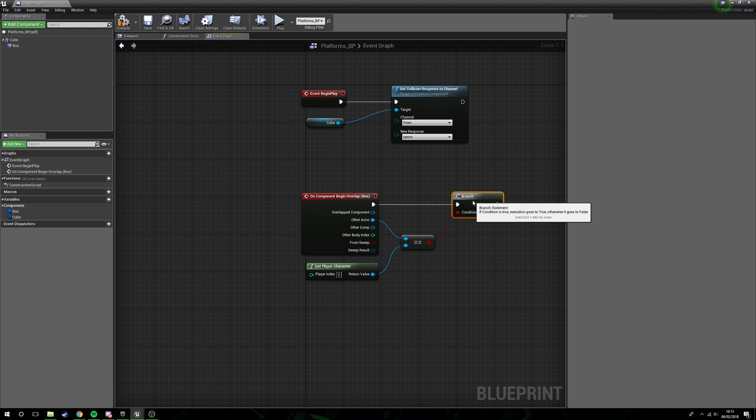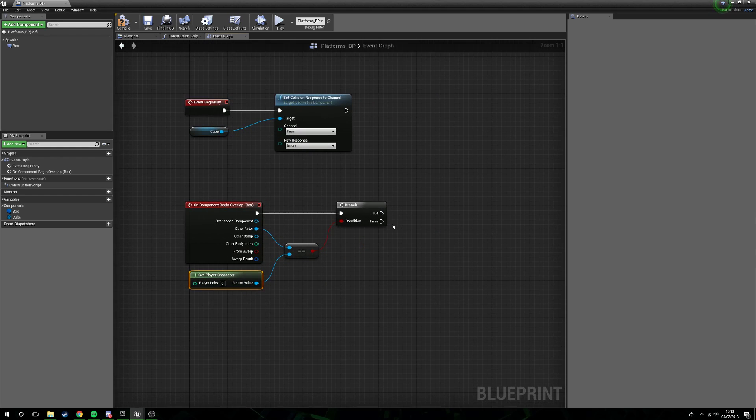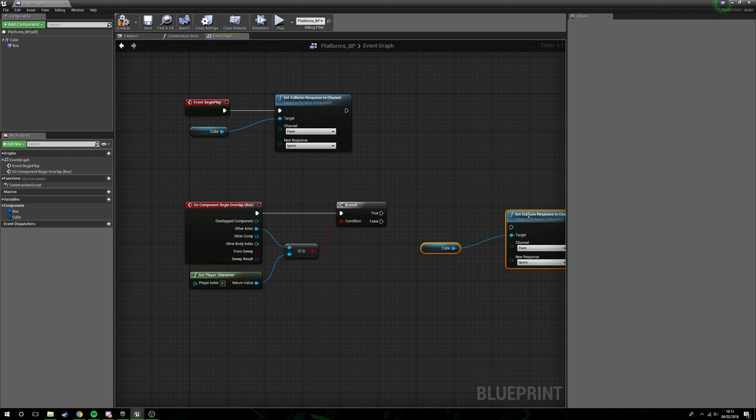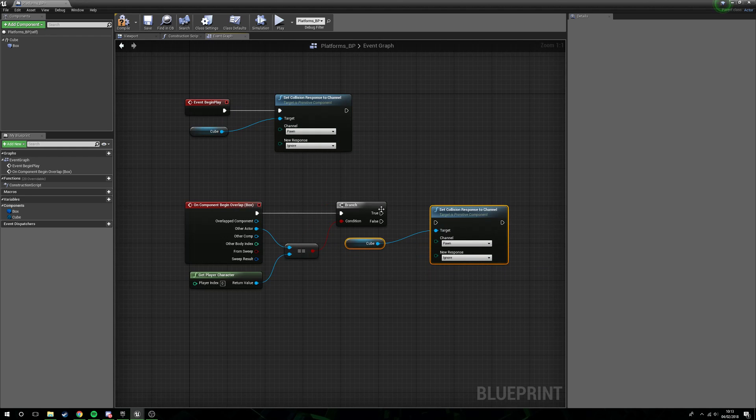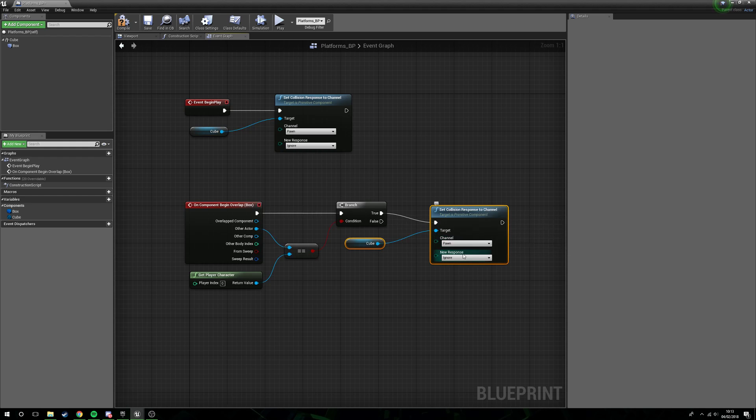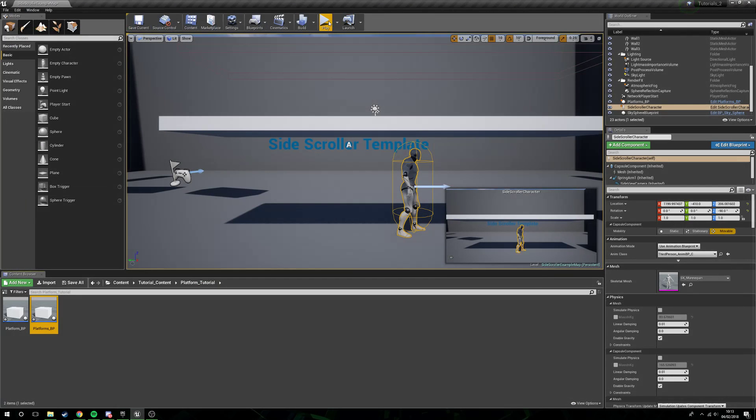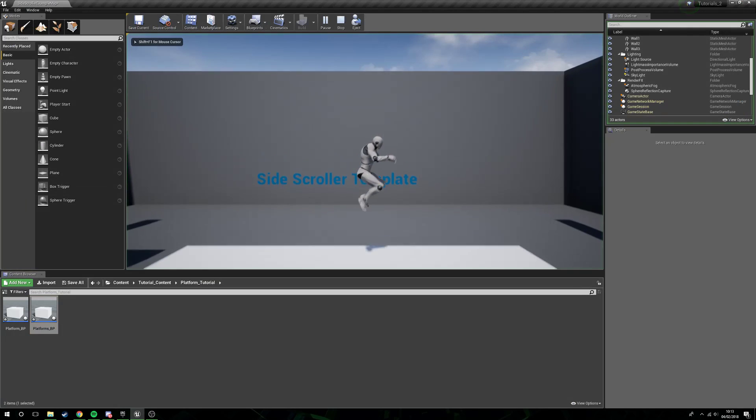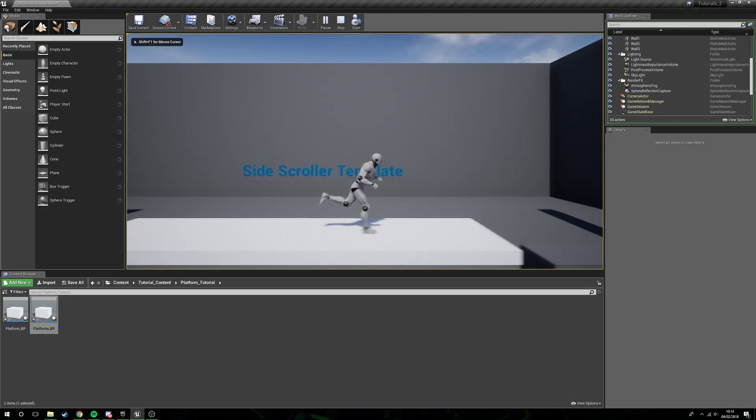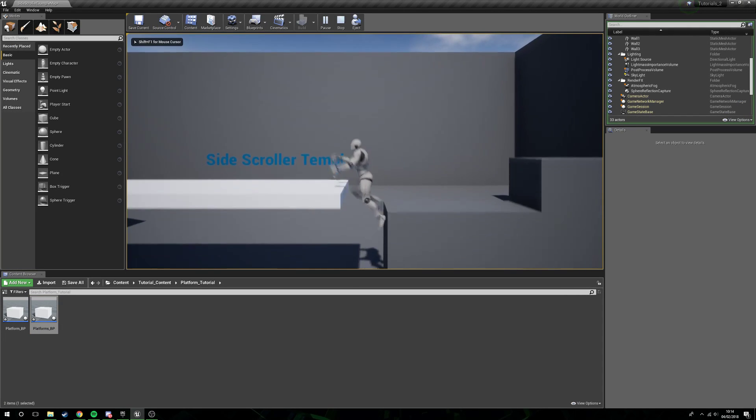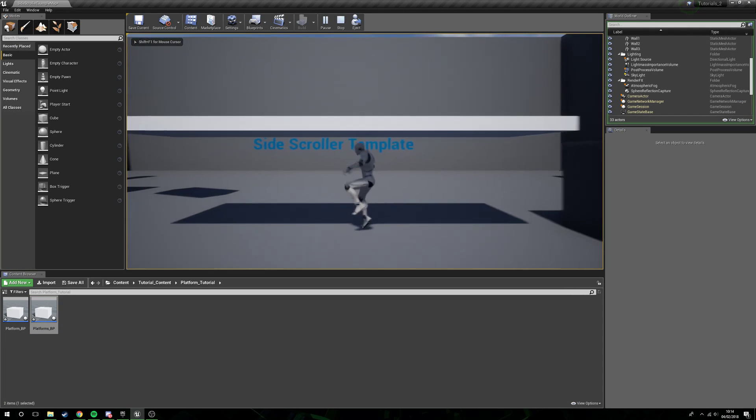Our condition is going to be, is the other actor the player character? Well if it is, what we want to do is take a collision response channel and set this to block. So if we compile this now, if we press play, you can see now it's blocking him.